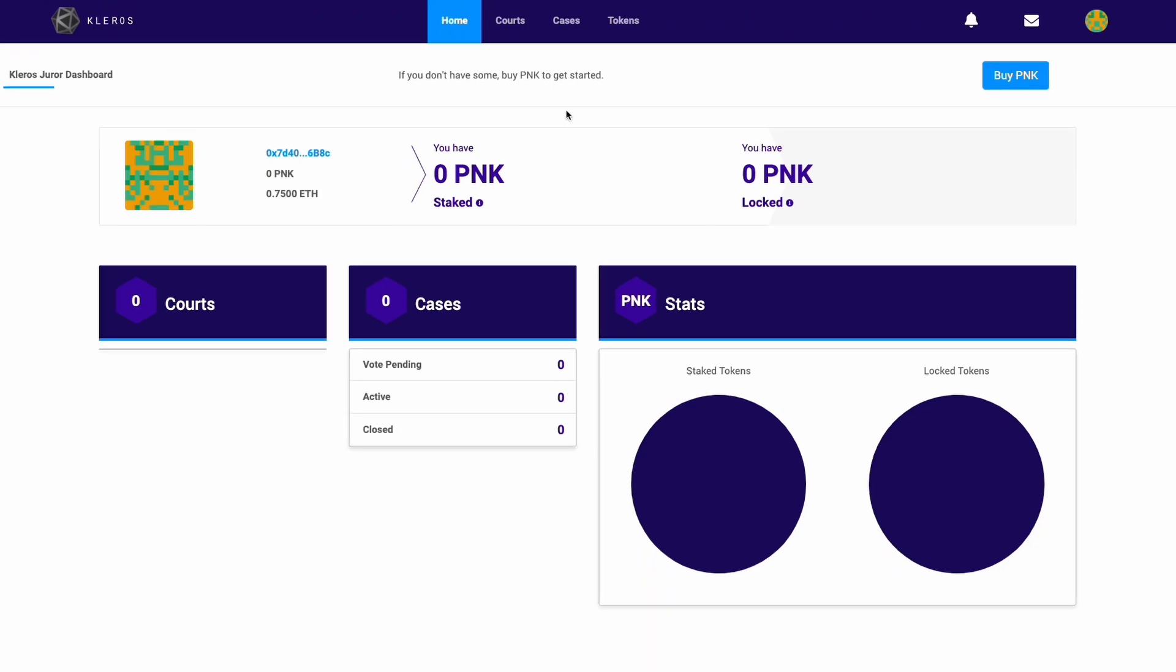The first thing you want to do is check the courts, because different courts require different amounts of PNK. Basically, PNK, which is our native token, is one-to-one with votes. So one PNK equals one vote. The more votes you have, the more PNK you hold, the more chance you have of being drawn in disputes.